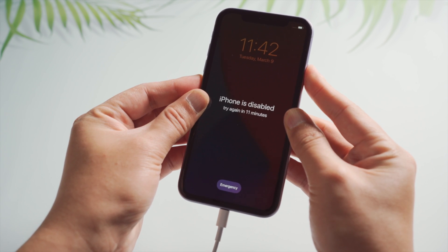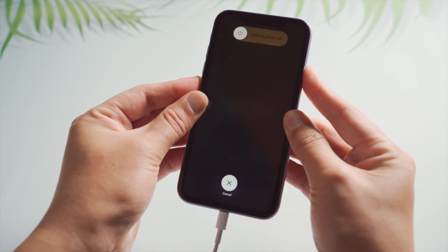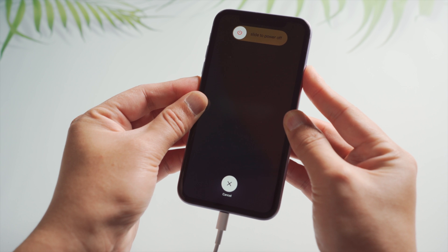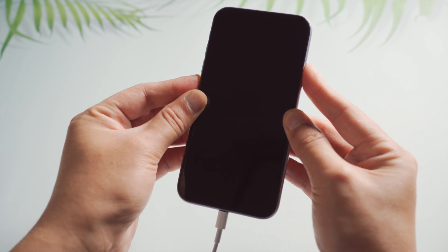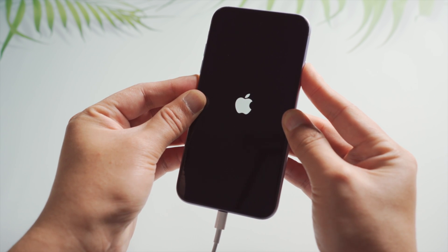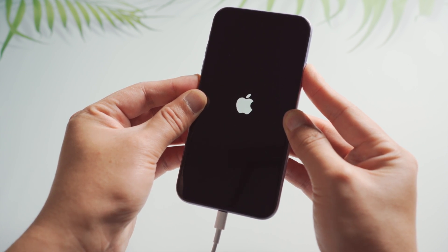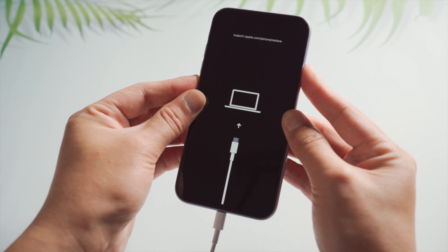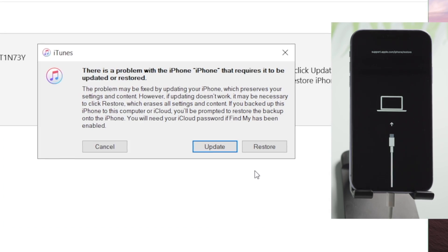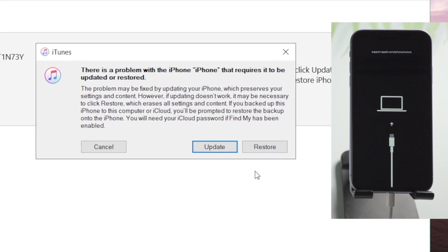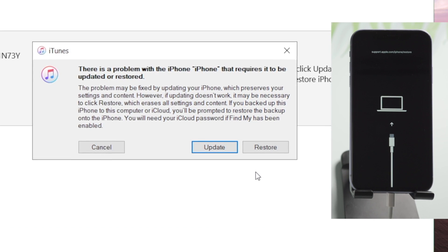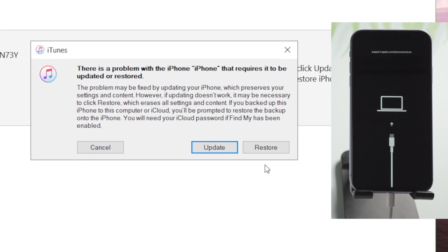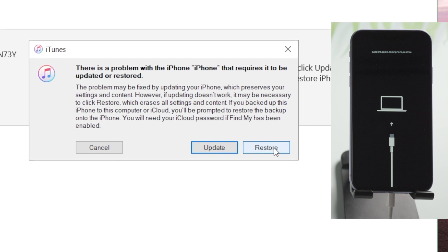Now iTunes should recognize your phone and suggest an update and restore. We are going with the restore.